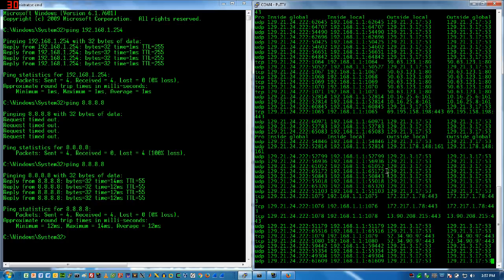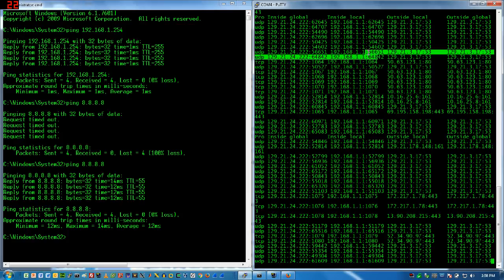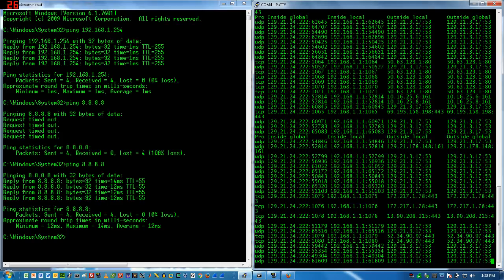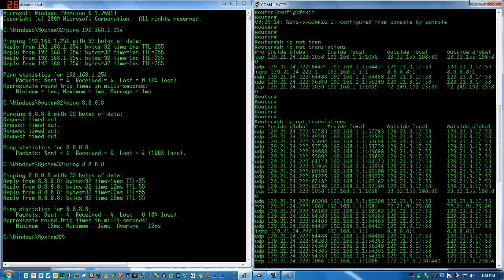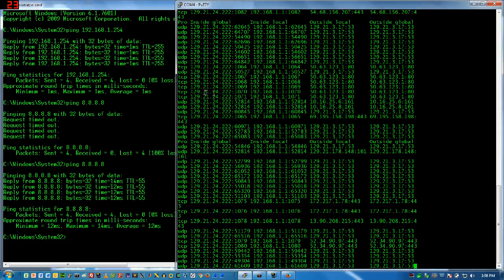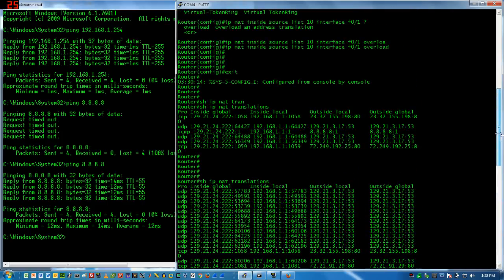Here is my inside network address — what we call the inside local — and here is the global address being used instead. The transmission goes out using these addresses in this column and they're translated to the addresses on the outside, going to the same destination. When they come back, the router uses this table again to retranslate them back in. That's IP NAT translation.